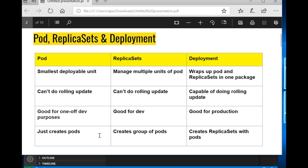So a pod is good for development purposes, and a replica set is also good for development purposes, whereas a deployment is good for production. A pod just creates pods, a replica set creates a group of pods, and a deployment creates replica sets with pods.